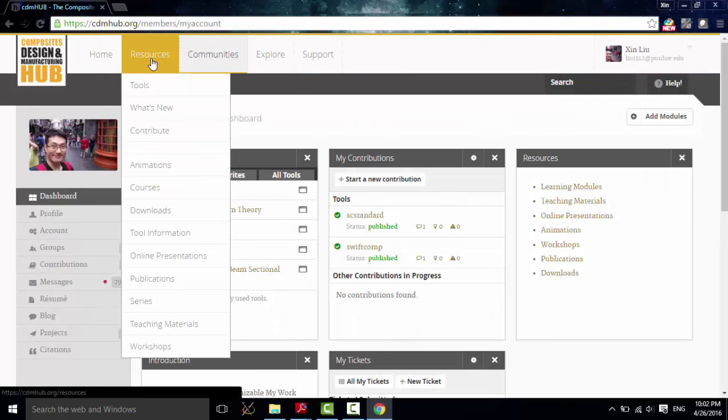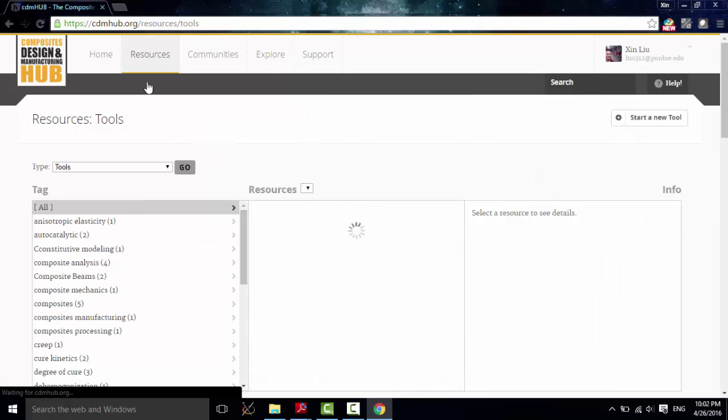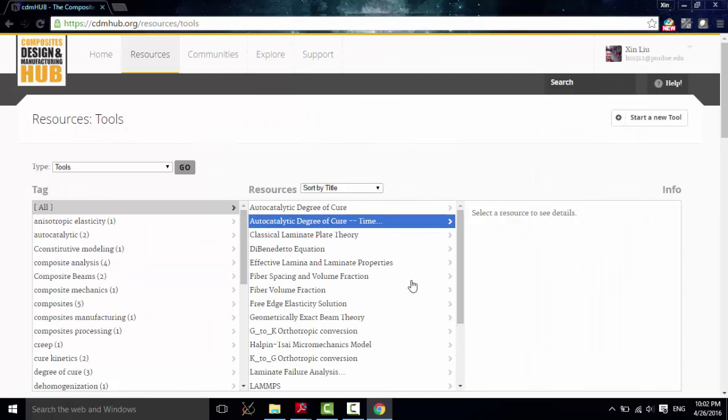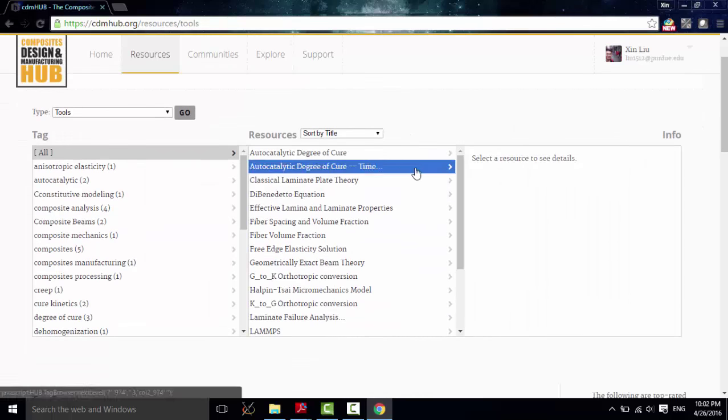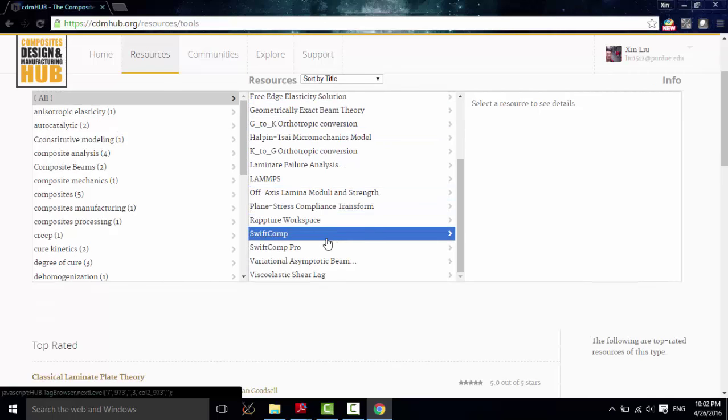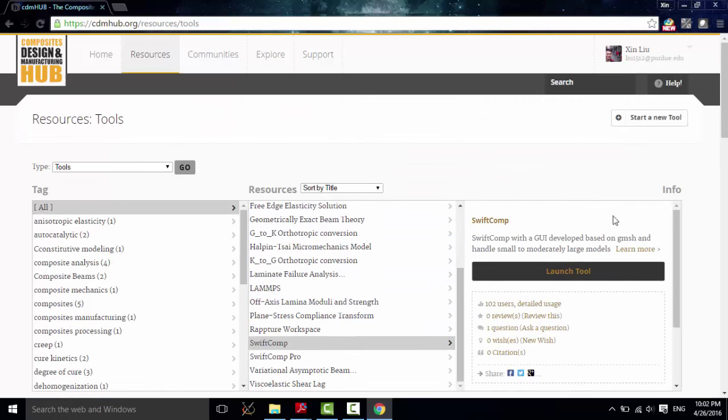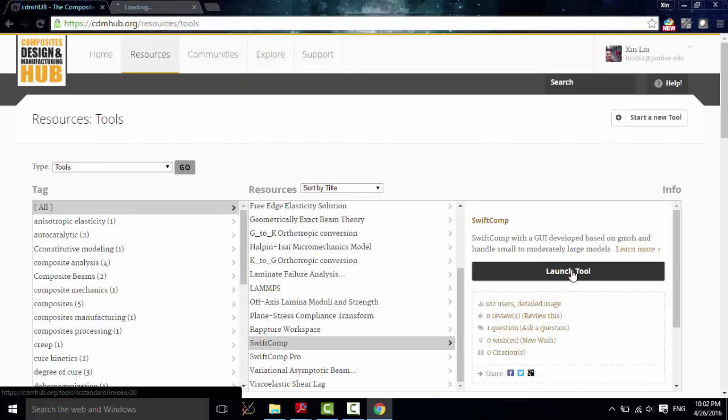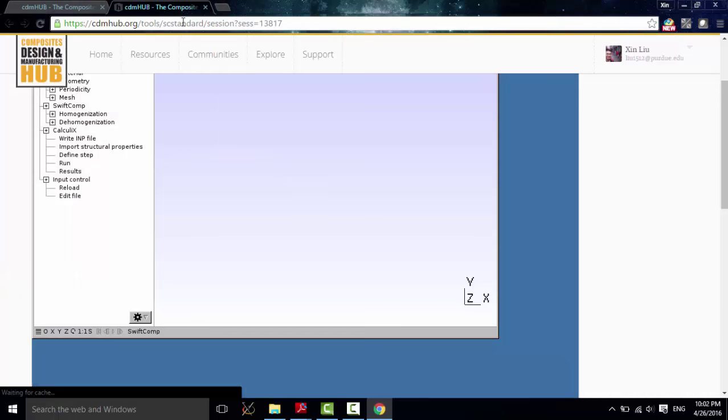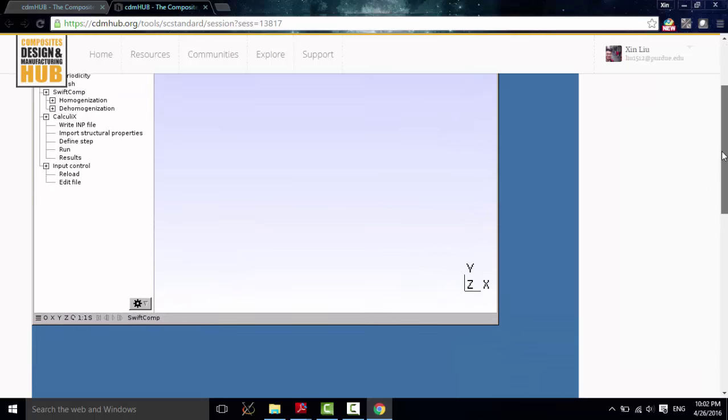And in this resources section, click tools. The second box, there is SwiftComp. Click launch tool. Then, the software is ready to use.